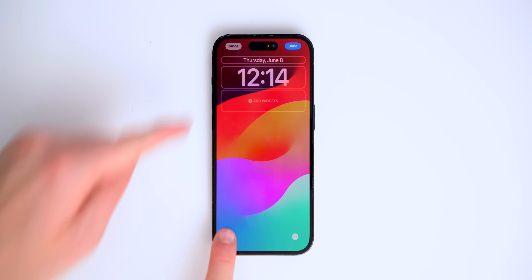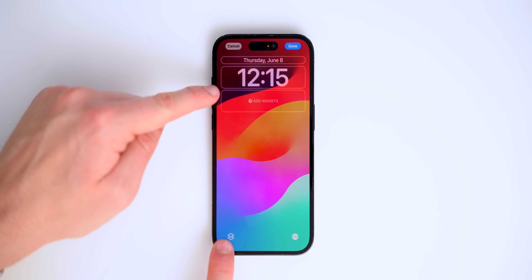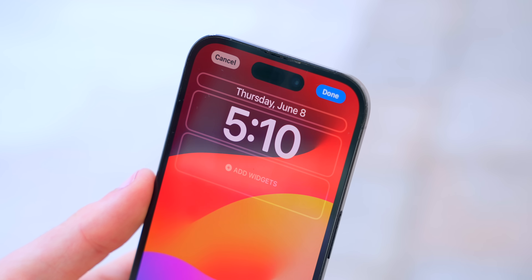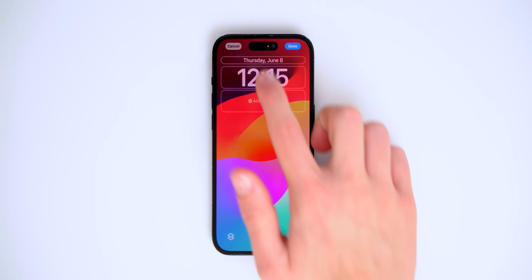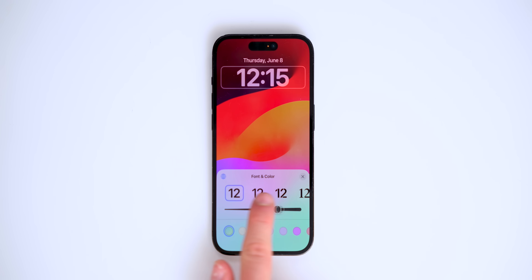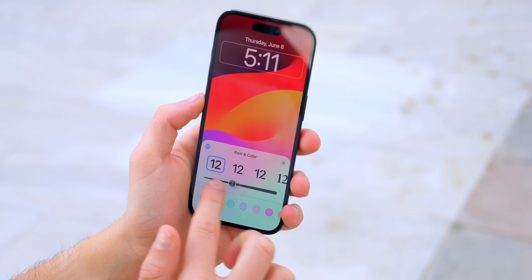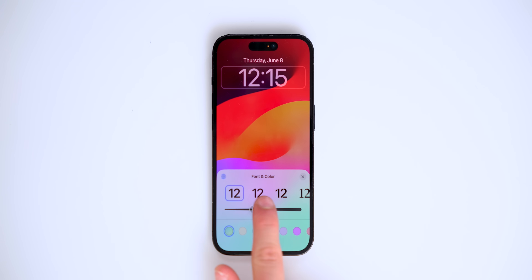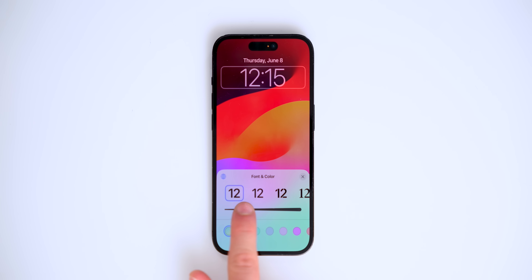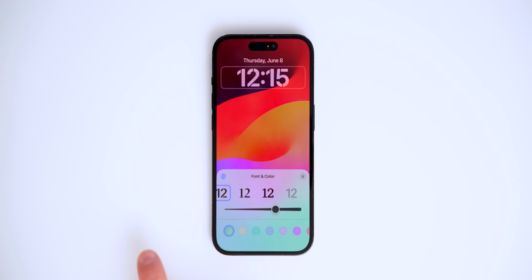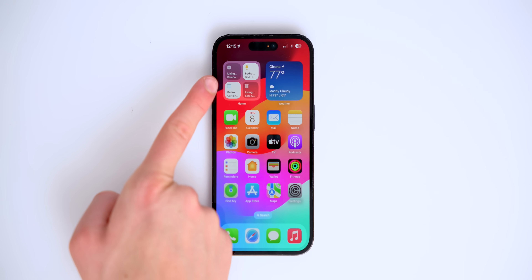There's a lot of customization available in the wallpapers. This icon here will change the depth effect — you can put it under or above the wallpaper. You can also change the text font, choosing a lighter or bolder font. There are also a couple of brand new fonts available.